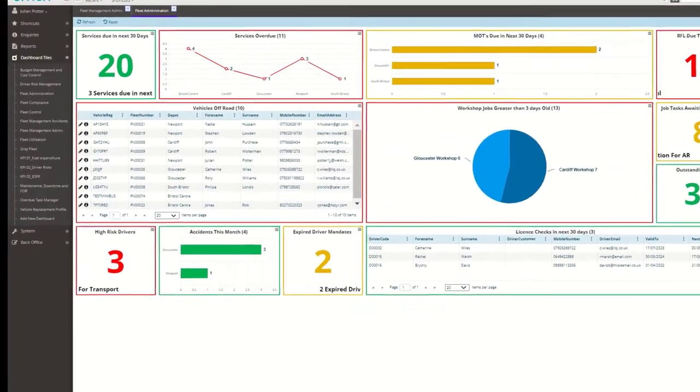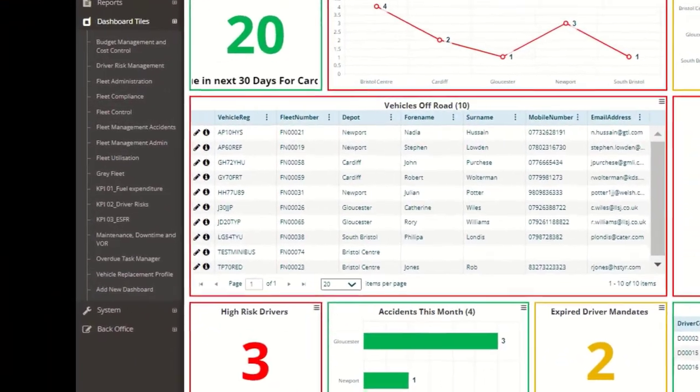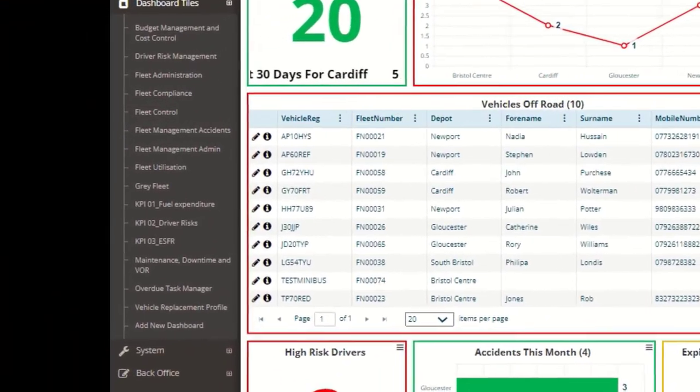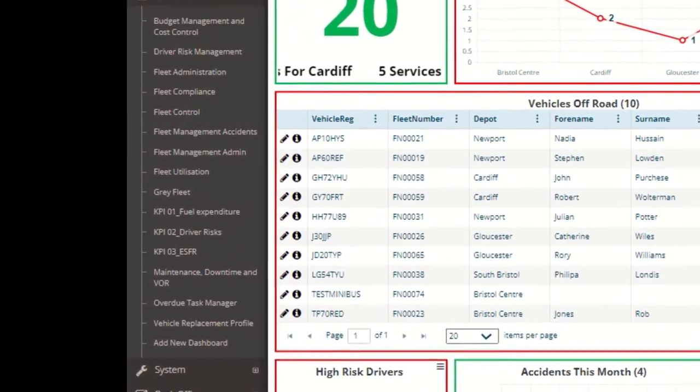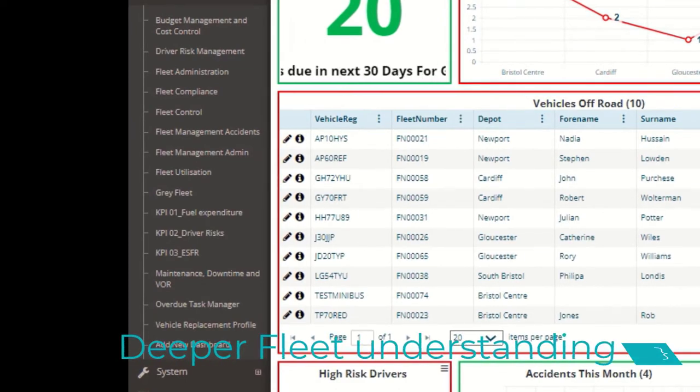Measure the success of your fleet strategy by tracking and monitoring specific KPIs for a deeper fleet understanding.